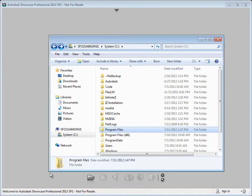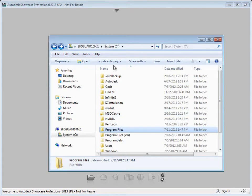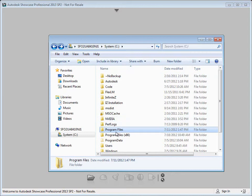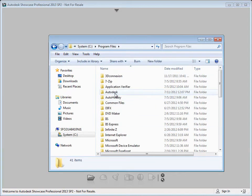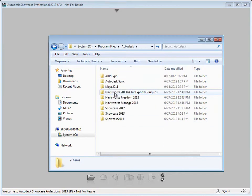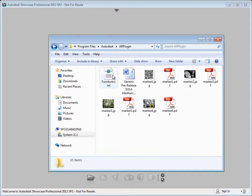Now we've gone ahead and provided some markers that already work well for tracking. And you can find those once you install the AR plugin. You can find that in your C, Program Files, Autodesk, AR Plugin.